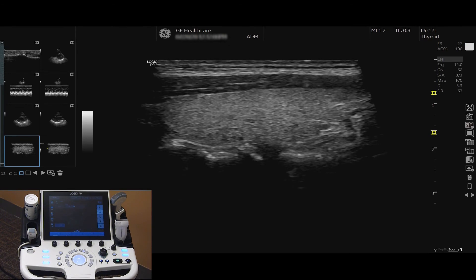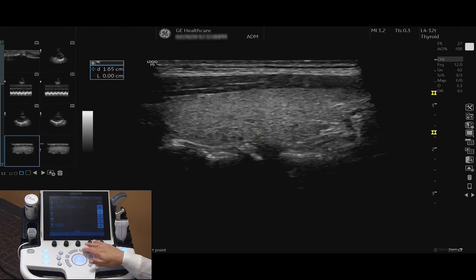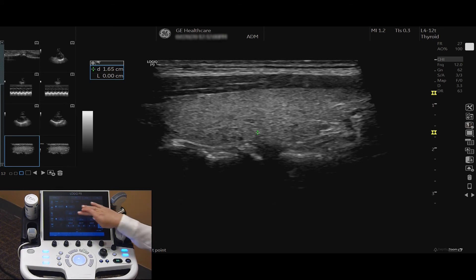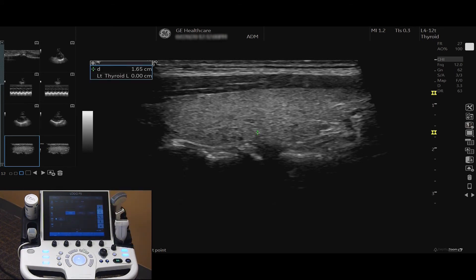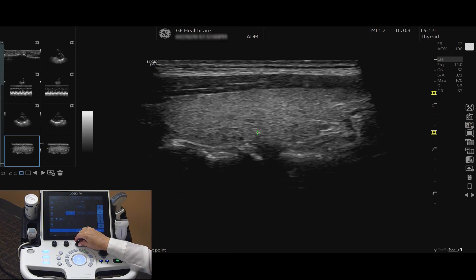To add a measurement into the caliper package, press Measure. Your touch screen will display various measurement options according to your application and preset. Select the measurement that you would like to complete. In this case, I will measure the thyroid length. To change the side, tap the side option on the touch screen or turn the rotary dial.